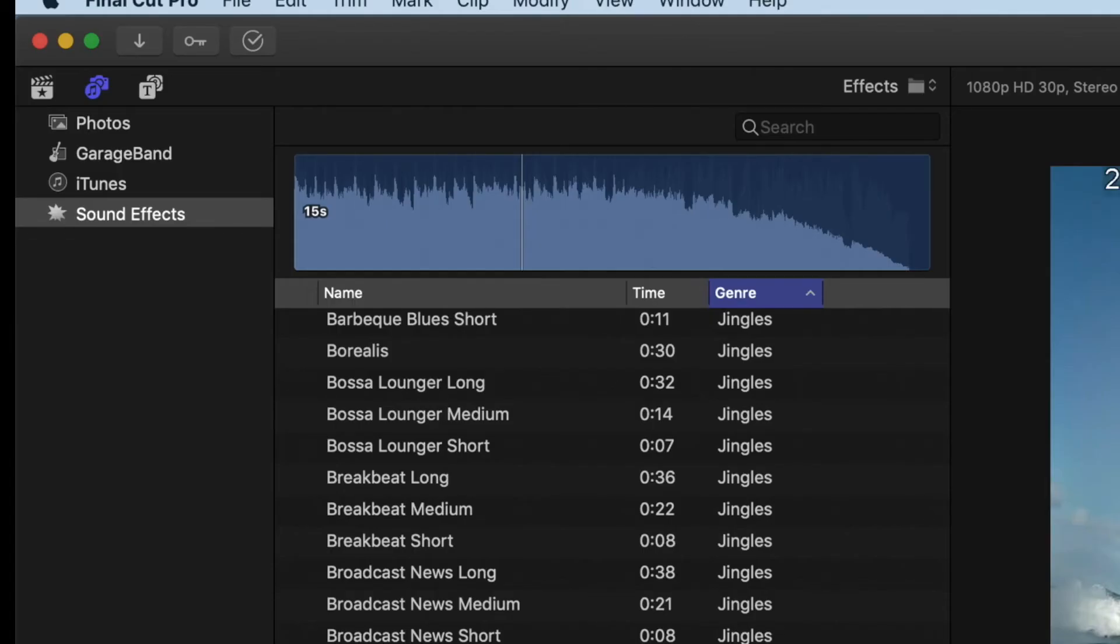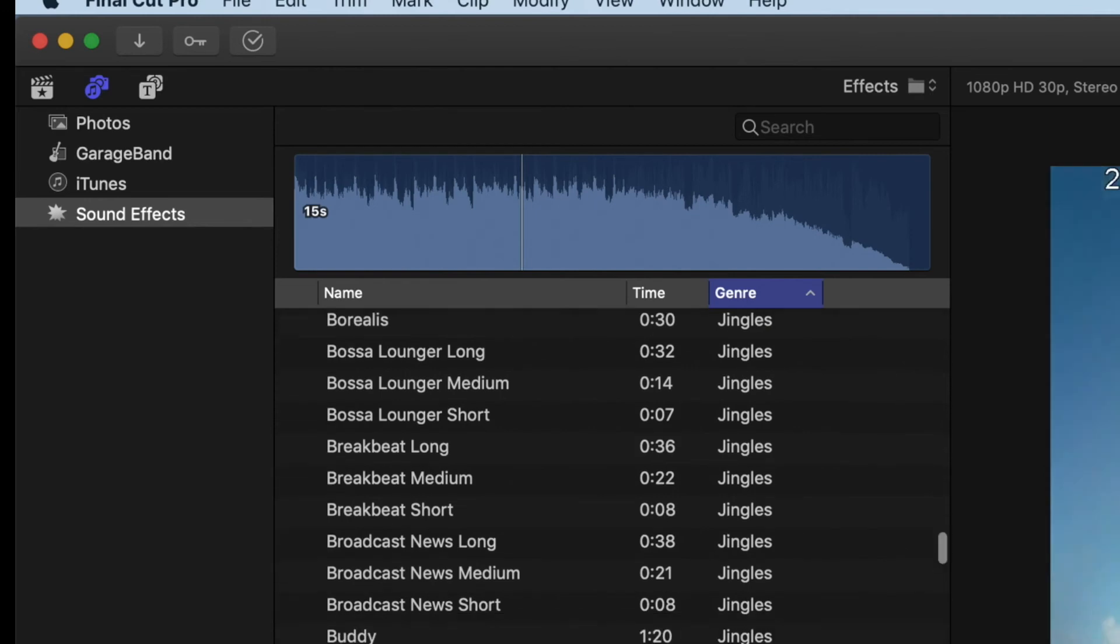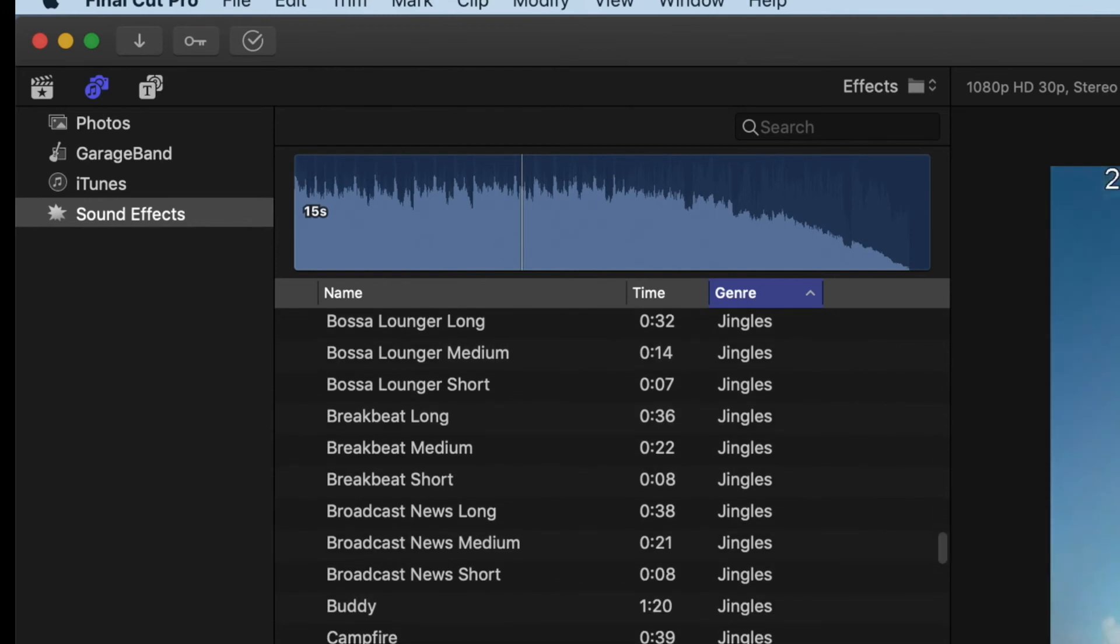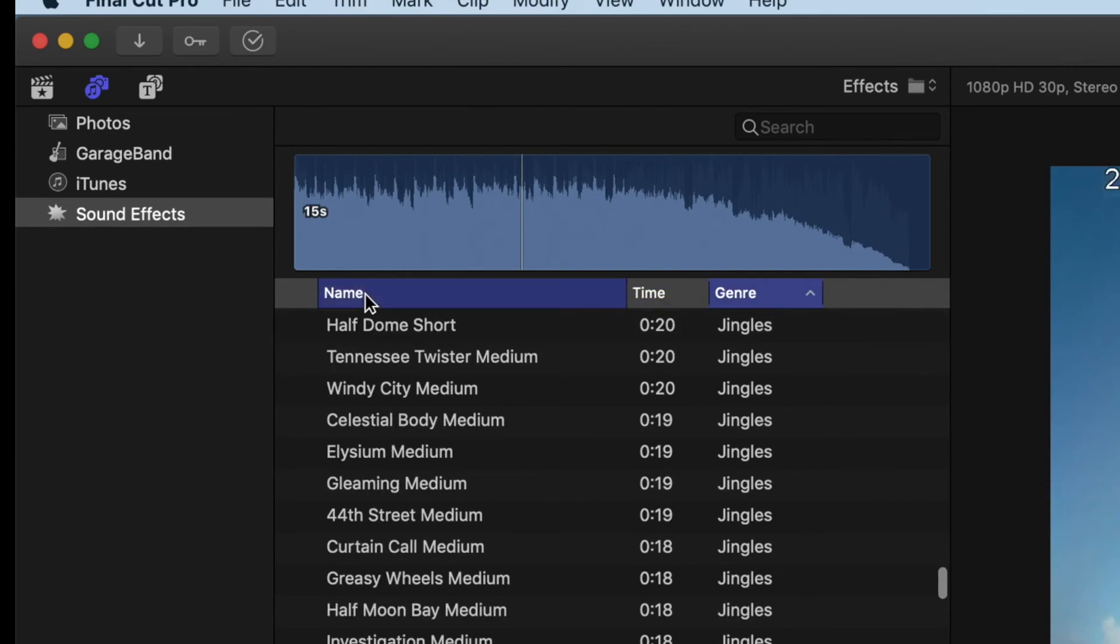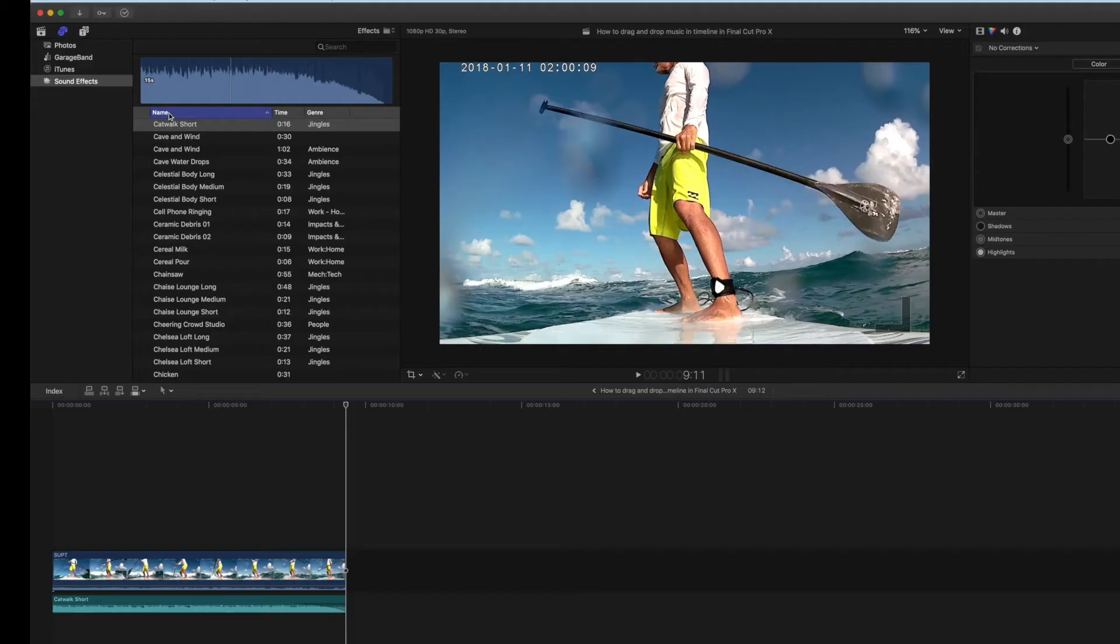All of these up here are in alphabetical order. You can do them by time. You can do them by genre. You can do them by name if you happen to know what the name is. But that's how you use the sound in Final Cut Pro 10.